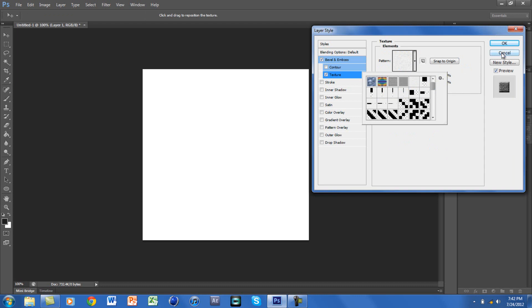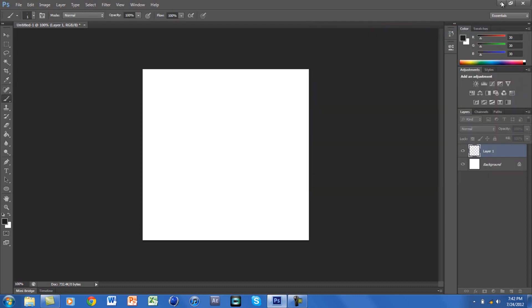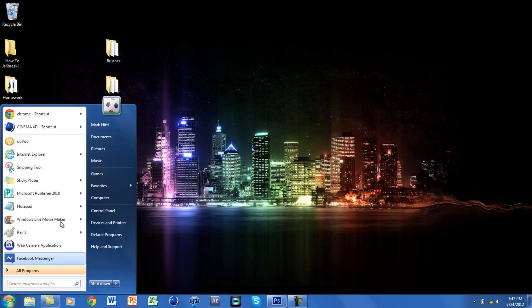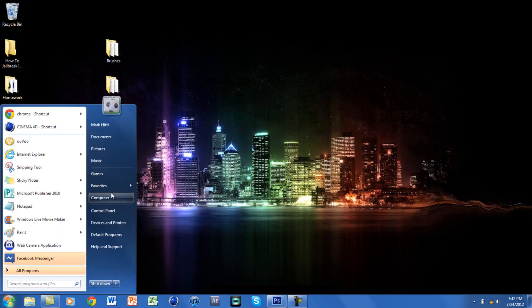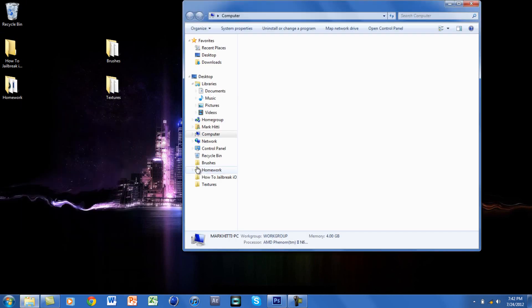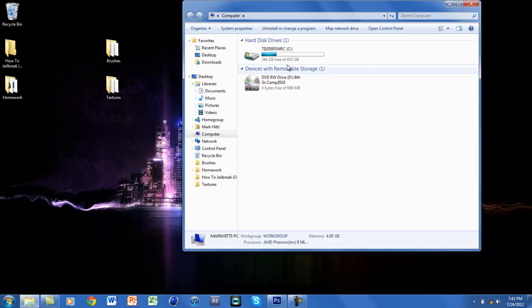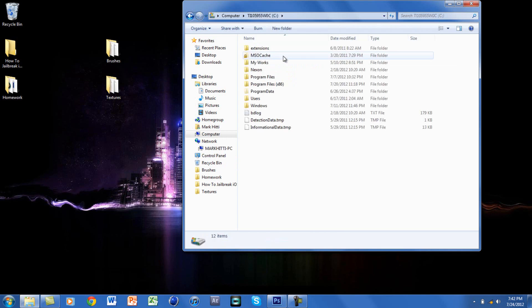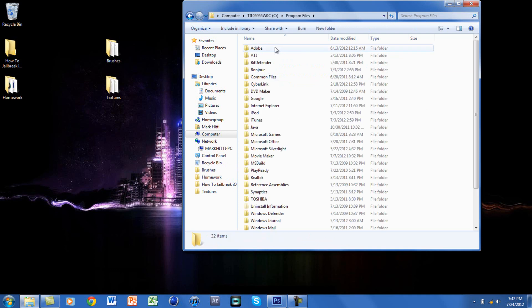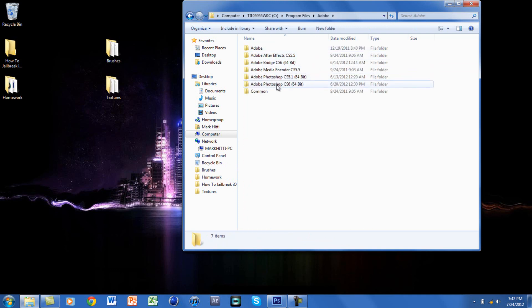What you want to do is go to your computer, go to your drive, and go to Program Files, Adobe. I have Photoshop CS6 - if you have CS5, you want to click on that, whichever one you have.